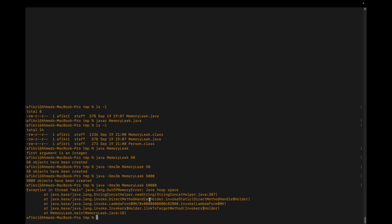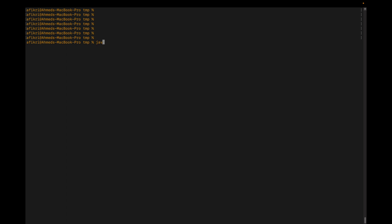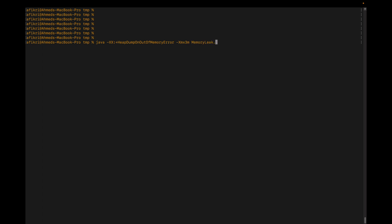For that, it is possible to trigger a heap dump in case of such an error. This is done using this parameter — it is an advanced parameter: -XX:+HeapDumpOnOutOfMemoryError. We restrict the heap to simulate the issue and run the program with 50,000.